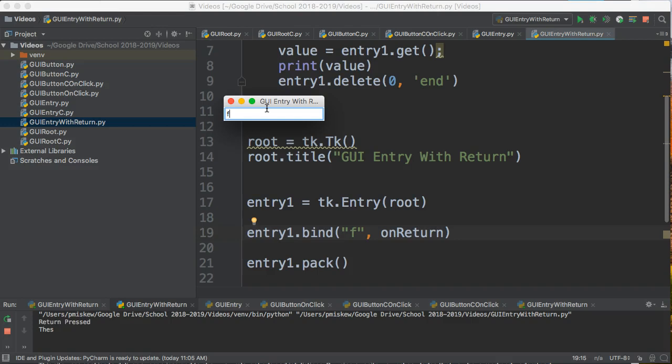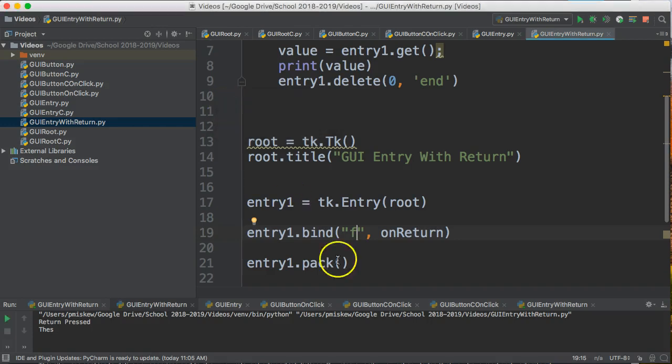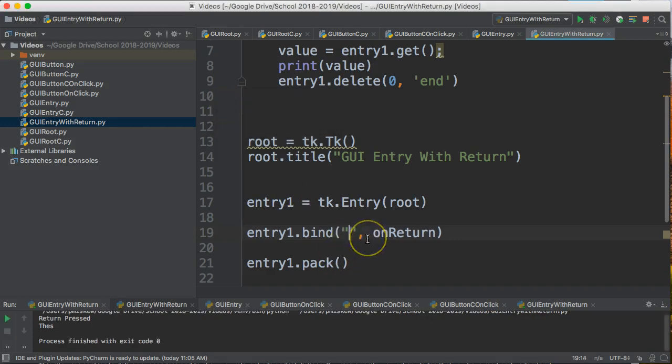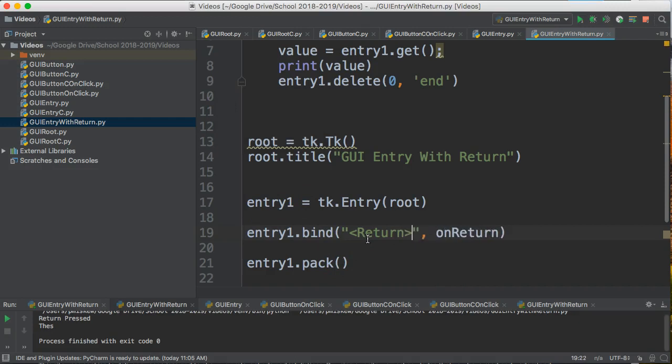When I press F it actually accesses the information but continues to type in there, so it's a safe bet to bind your entry fields to the enter. I hope that helped.